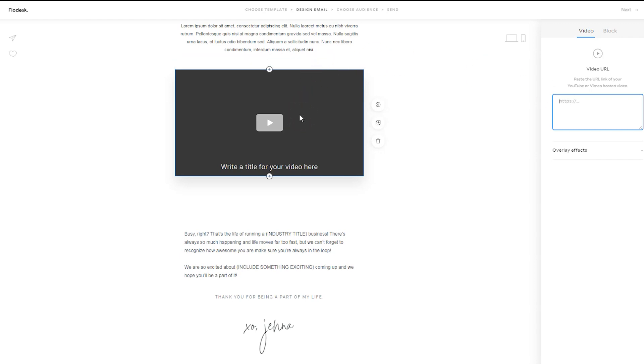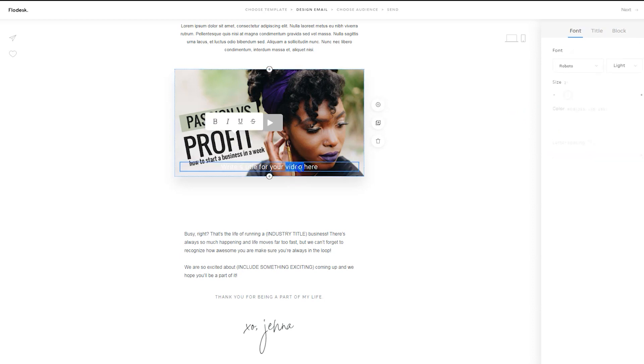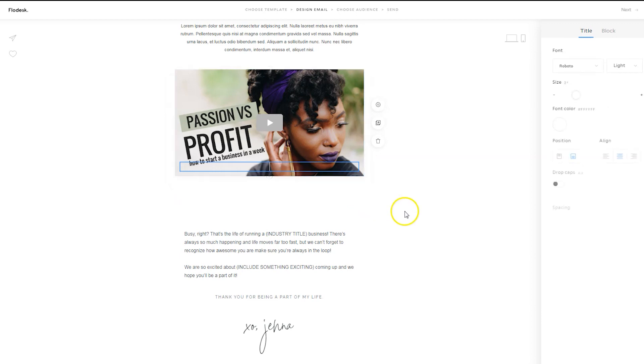And all you need to do is paste in your YouTube or Vimeo-hosted video link in this box, and it will appear here. It will look as if people are playing the video within the email itself, but it's actually going to redirect them to YouTube or Vimeo. So if I wanted to add text to the video, I could just by clicking here. But in my case, I've already got the graphic created, so I'm just going to delete it.